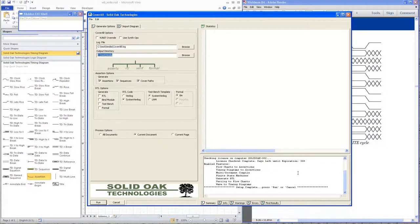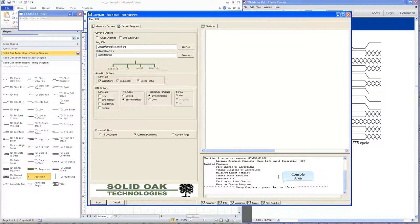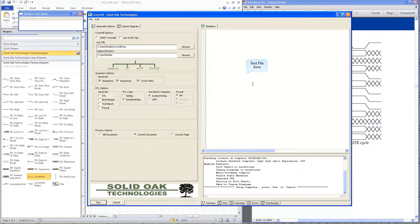A couple of other panes to know about on this window: there's the console pane, which has five tabs. The first tab is a summary where you'll see output from Cover All as it processes the drawing. Any info, warnings, or errors will show up in the other tabs. At the top there's a statistics tab, and once we run, the assertion tab will pop up as well.